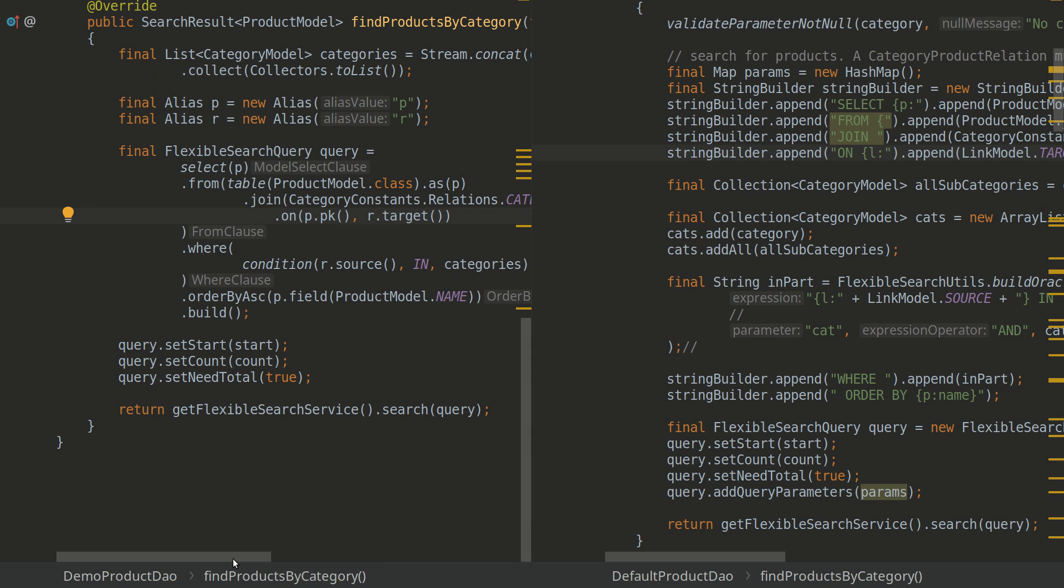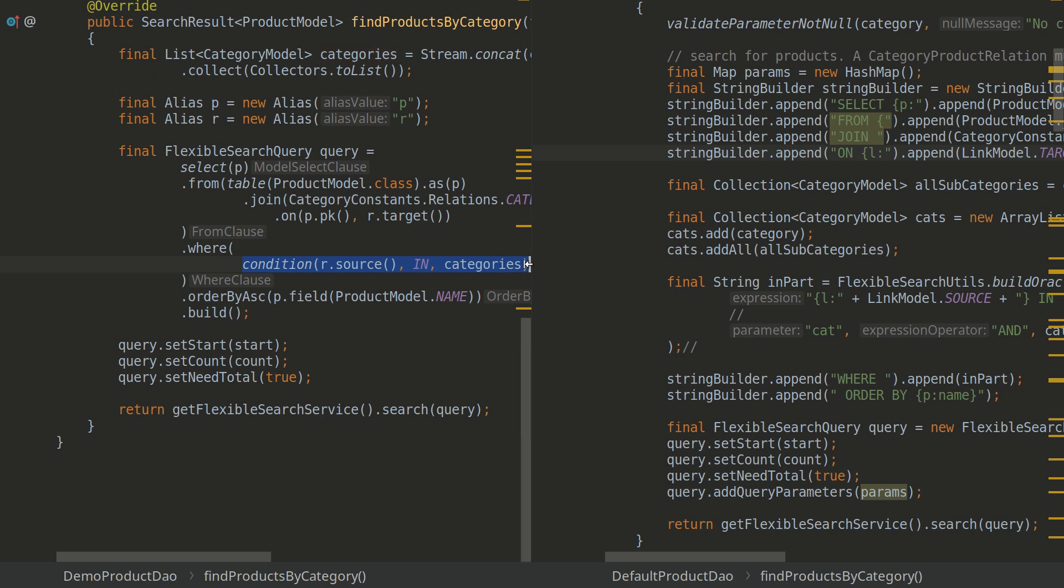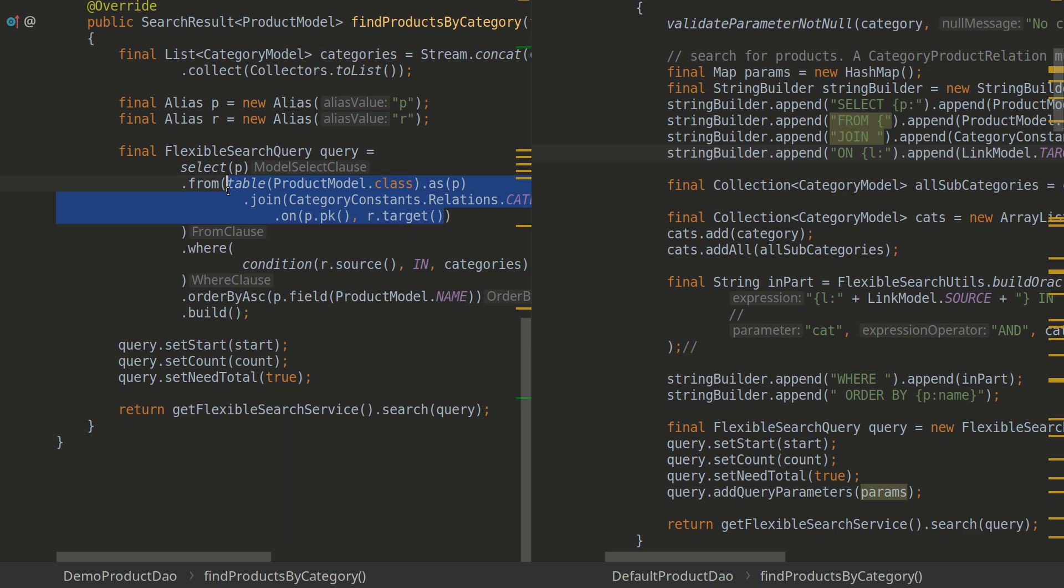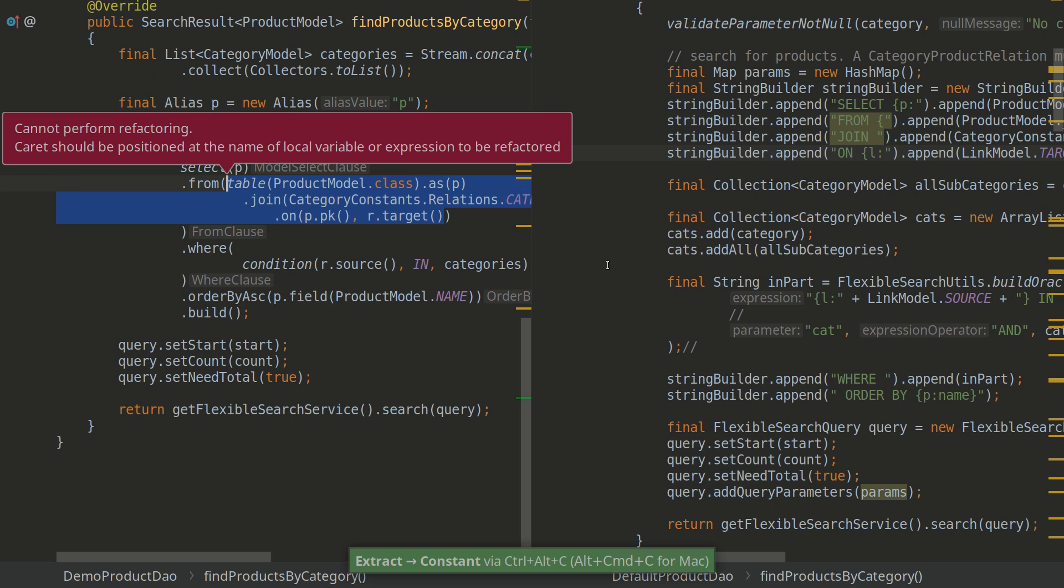And one more thing you should know is that all of the elements except conditions where you put the values in. All of the elements are immutable and you may reuse them multiple times. You may define them as a constant. So for example, I want to define this join as a constant.